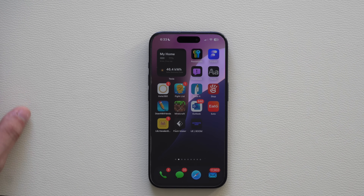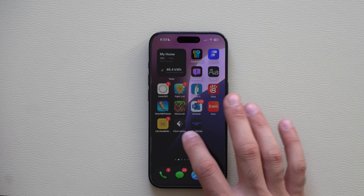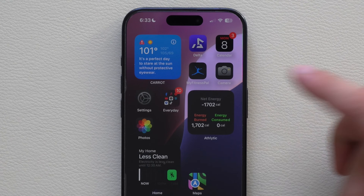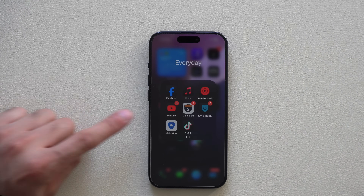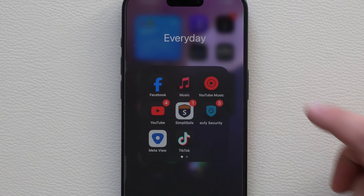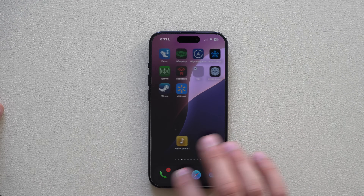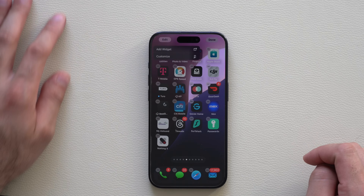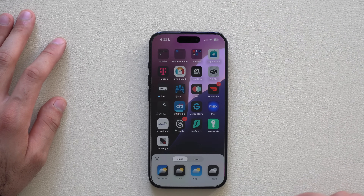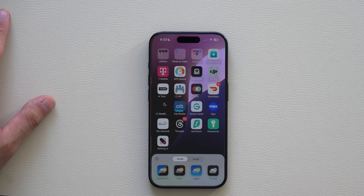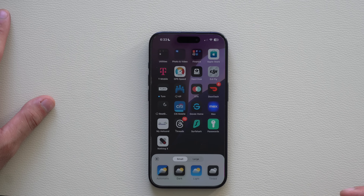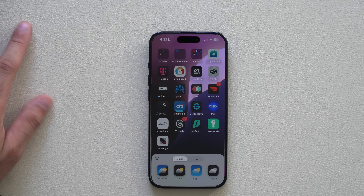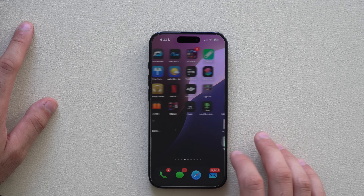Another new change is the icons — even third-party icons now support the new dark mode. MyFitnessPal is one of them, YouTube, Facebook, YouTube Music, and so many more. Even T-Mobile is joining. By long-holding and tapping Customize, you can select Light — all icons go back to their normal look — or select Dark mode to see how they look. It looks really good when you have light mode in the background with dark mode apps.